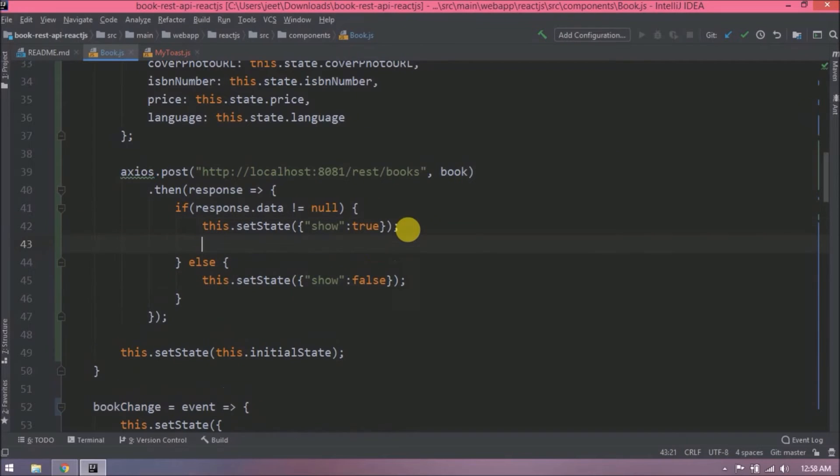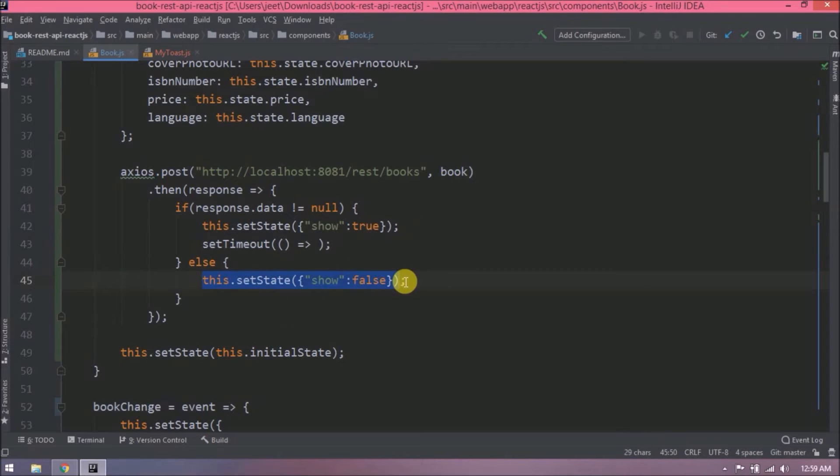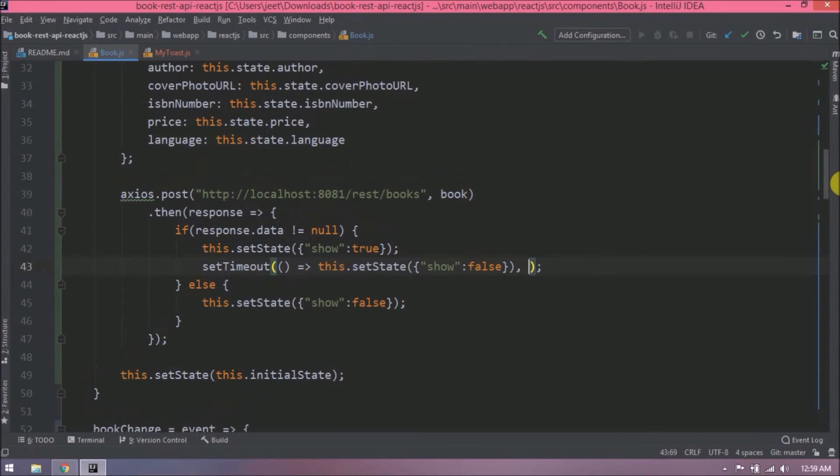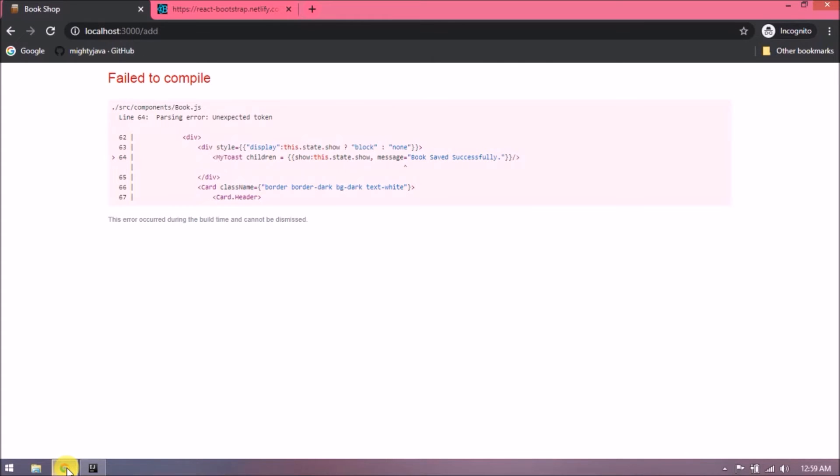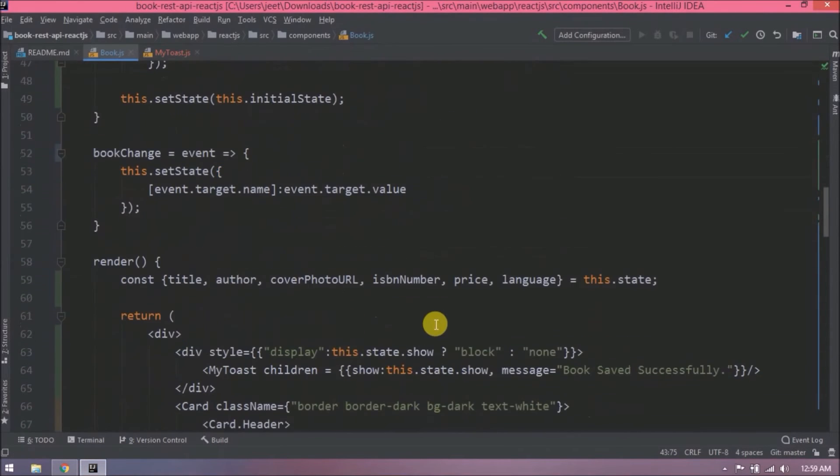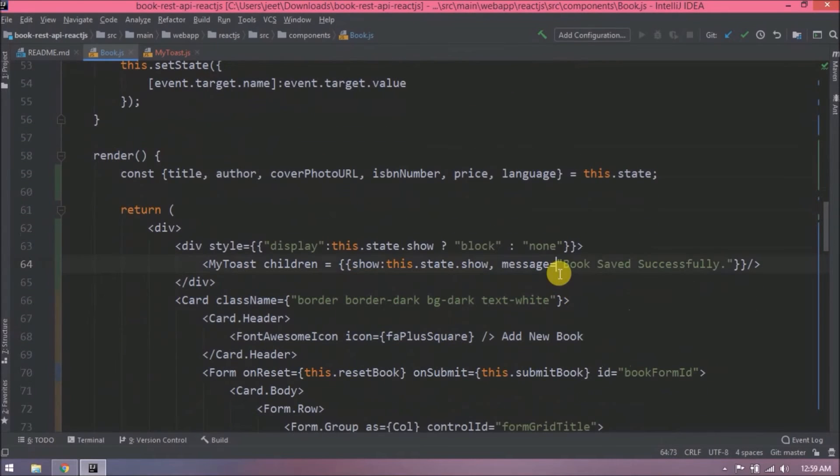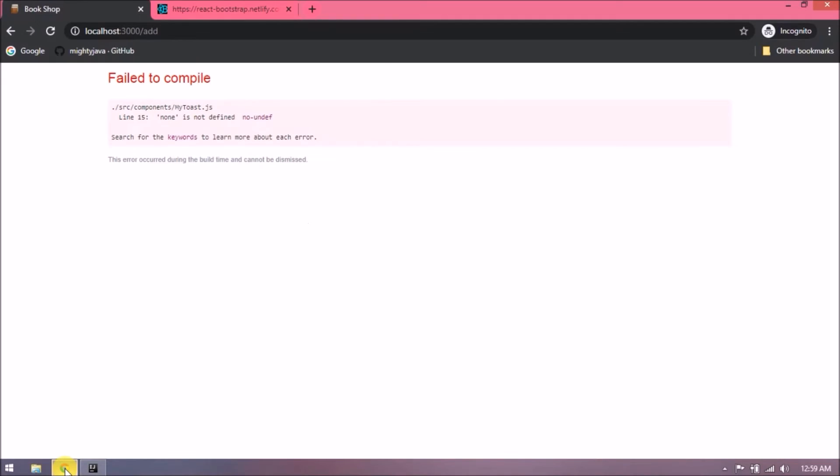See, it is simple. Let's check if everything is working or not. Oops, giving some compilation error. Let's fix this first. So here, instead of equal, it should be colon. There is one more error like 'none' is not defined. Change this 'none' to 'null'.